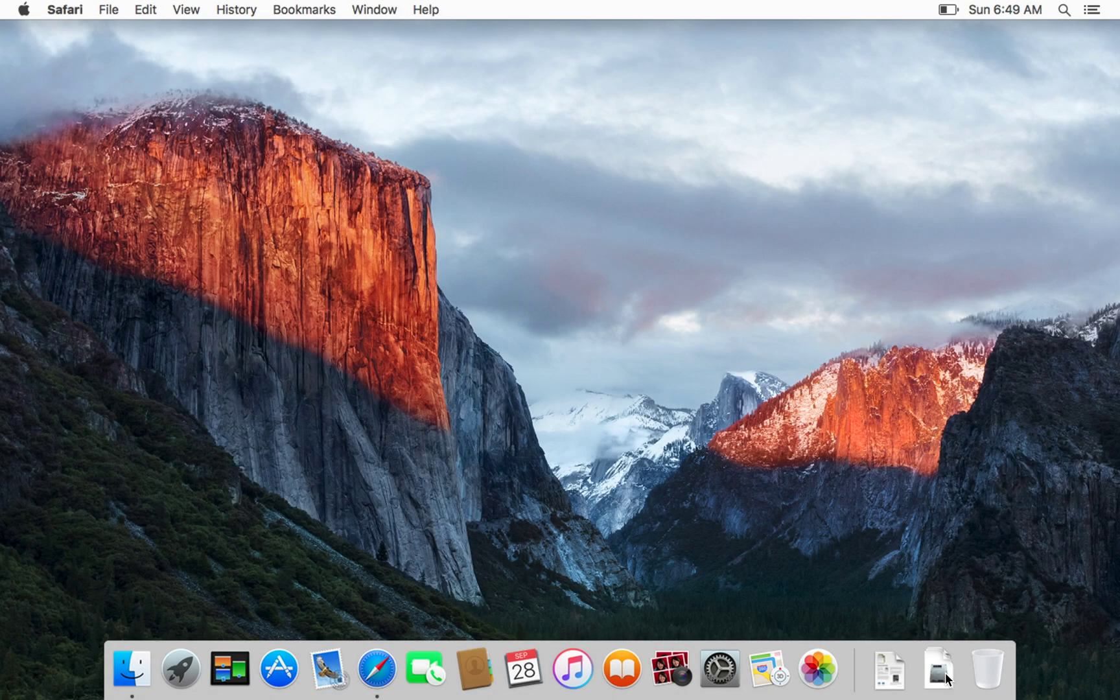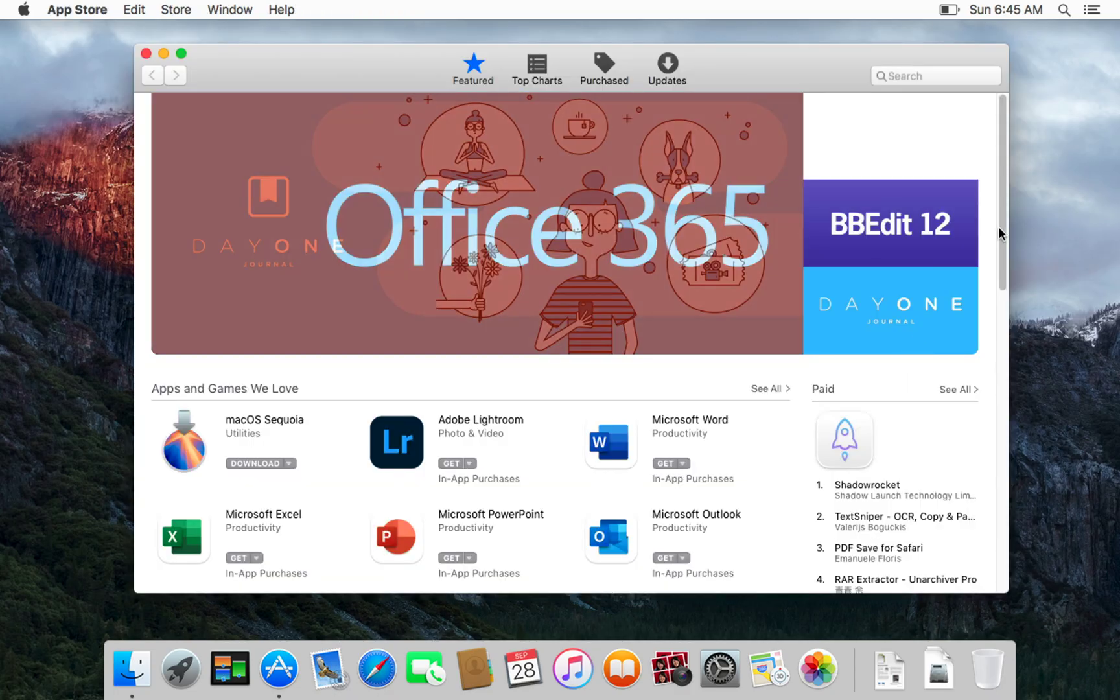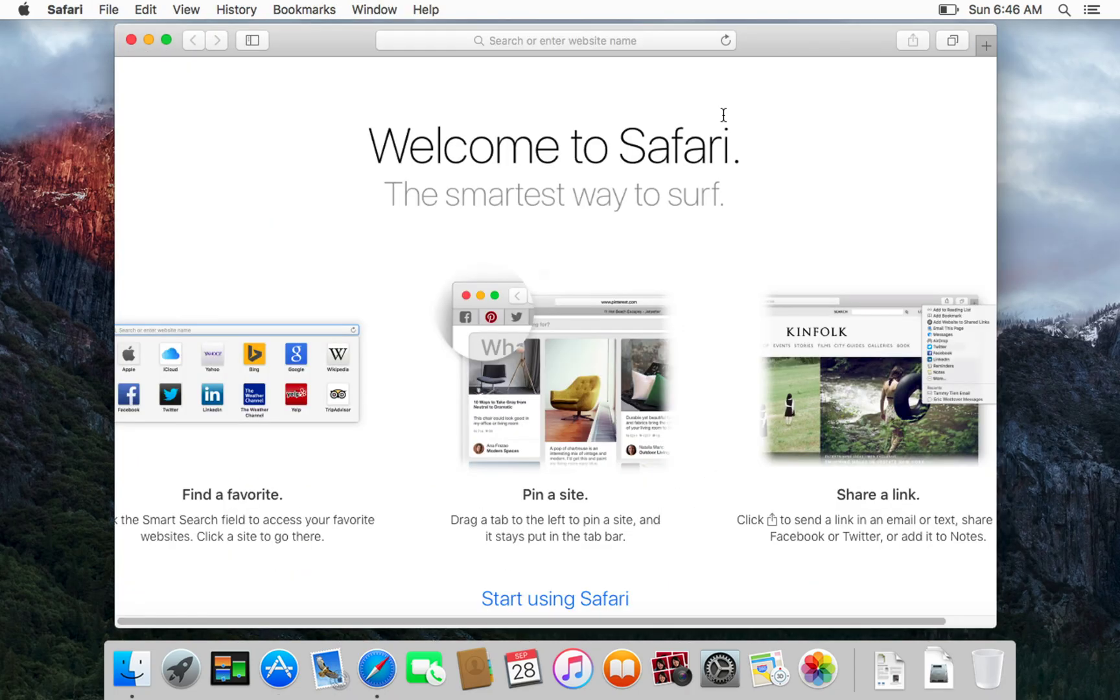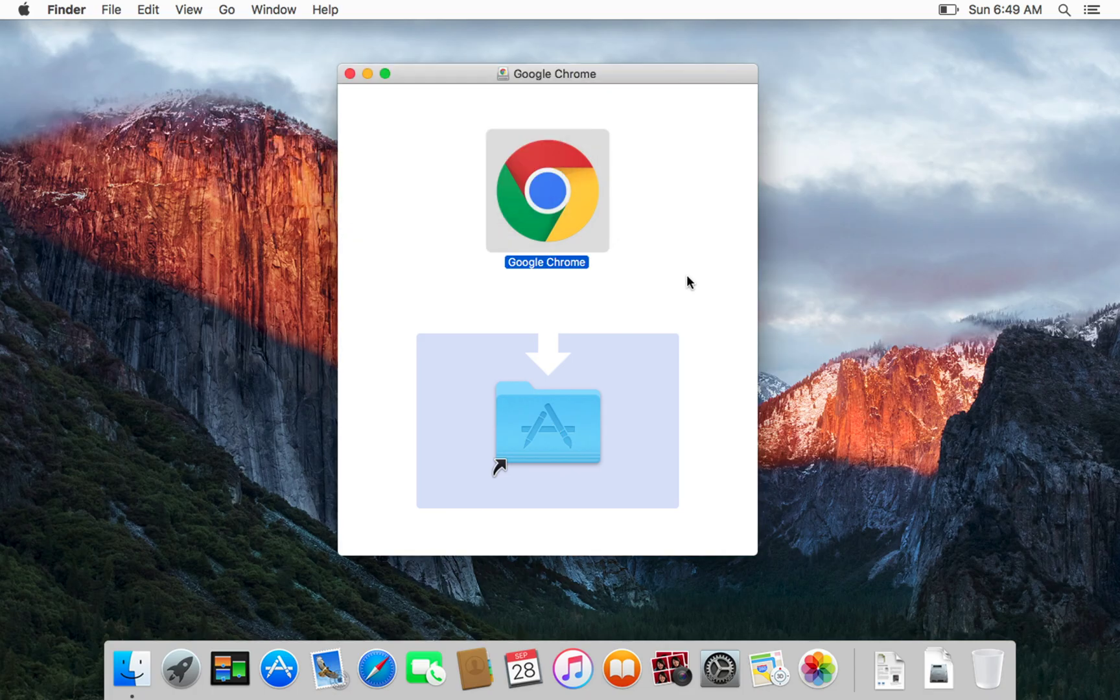After your Mac boots into El Capitan, you'll be able to use your Apple ID and App Store. Safari will also be functional. If Safari still isn't perfect, just install Chrome for El Capitan and continue from there.